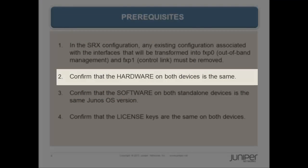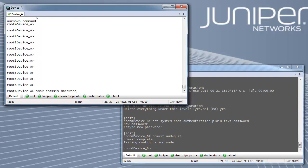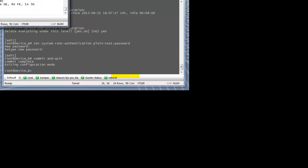Next, confirm that the hardware on both devices is the same. Verify using command show chassis hardware on each node.